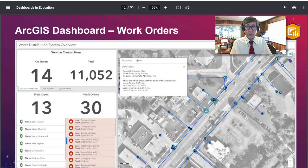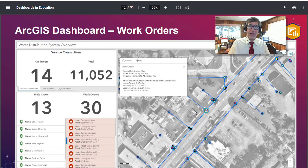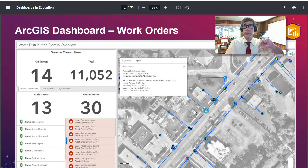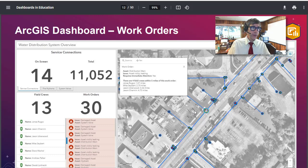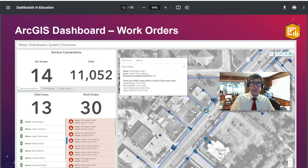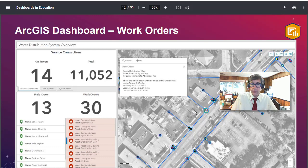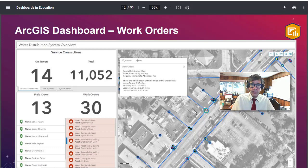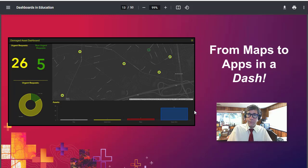These dashboards are used out in the field and in the workplace — not just an academic exercise. They're heavily used by state, local, regional, national, and international government agencies, nonprofit organizations, academia, and private industry. For example, work orders: a field crew of 150 people checking in and checking out data on water mains, electric lines, or transportation infrastructure. You can see work orders here — for instance, a possible leak in a water distribution system or a damaged valve that needs inspection. I like to think of this as 'maps to apps in a dash' — creating a web mapping application from a map in a short amount of time.